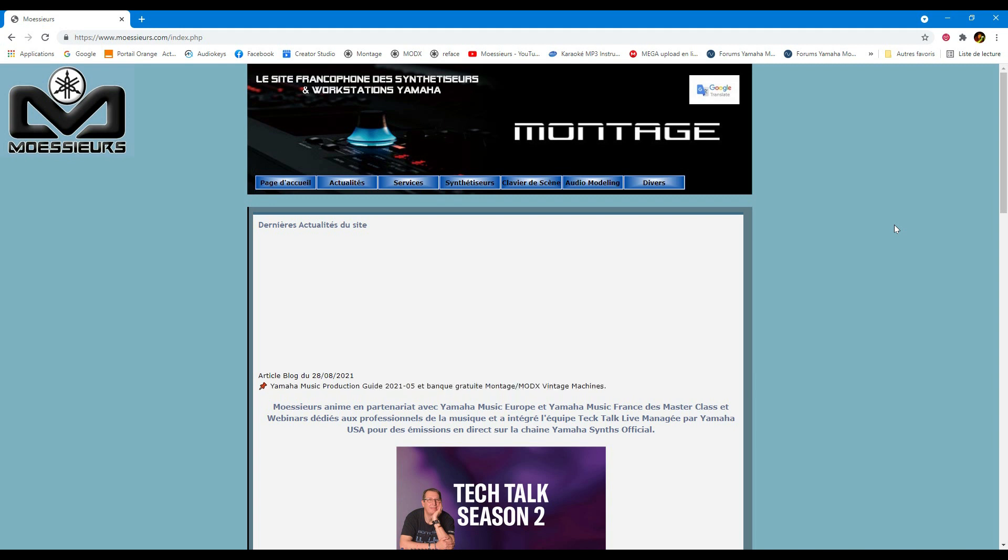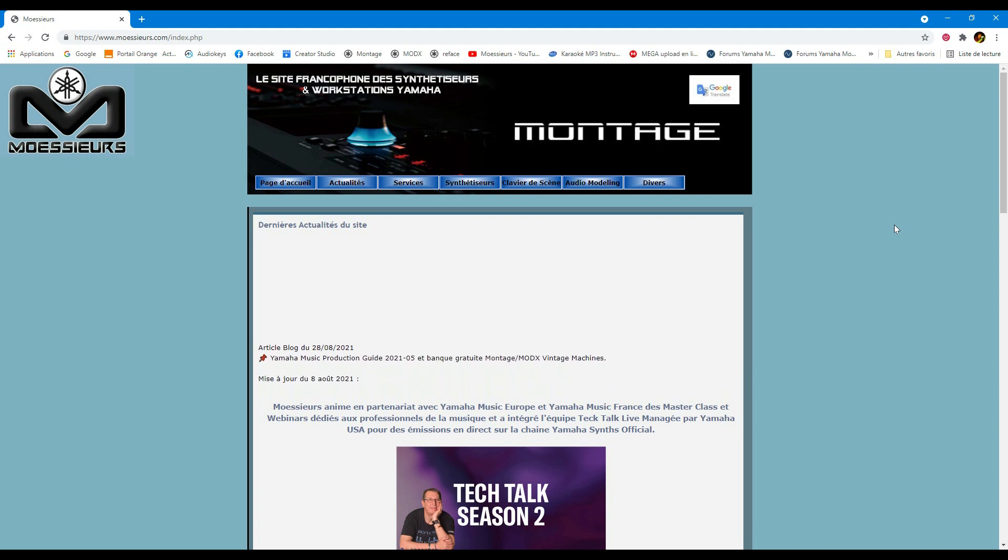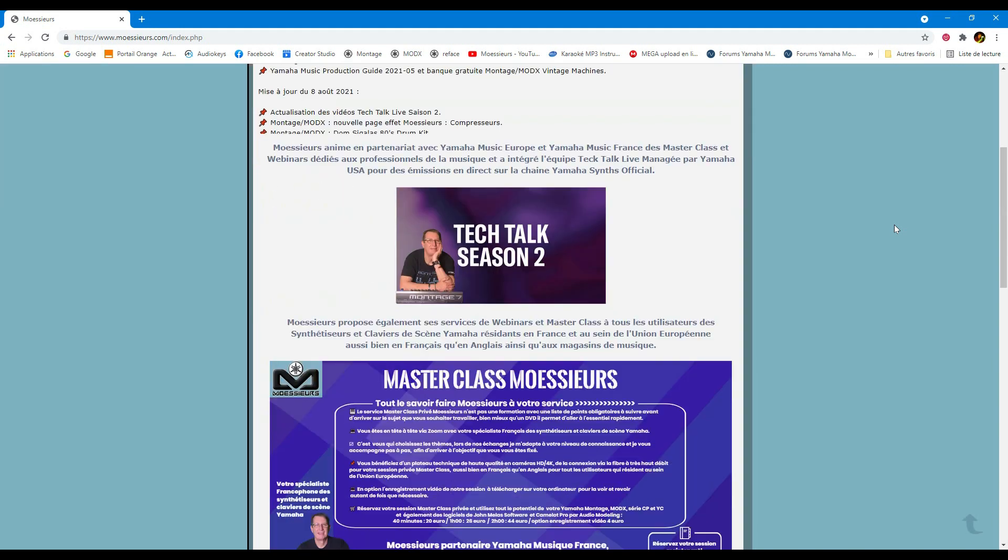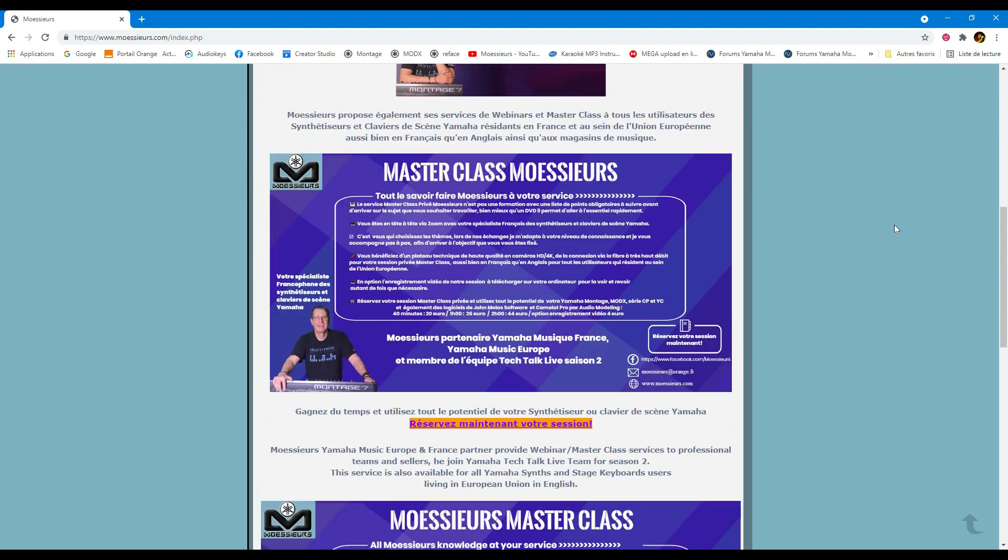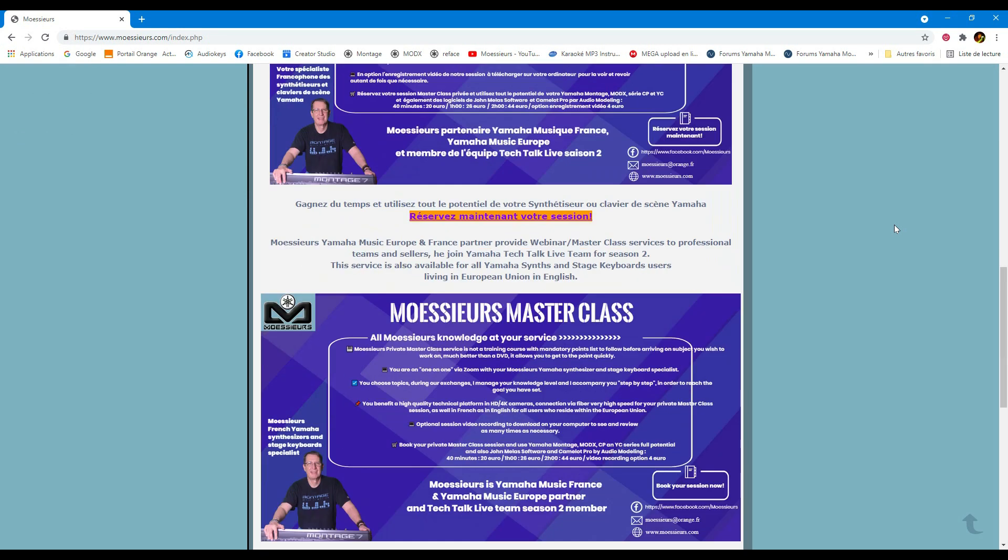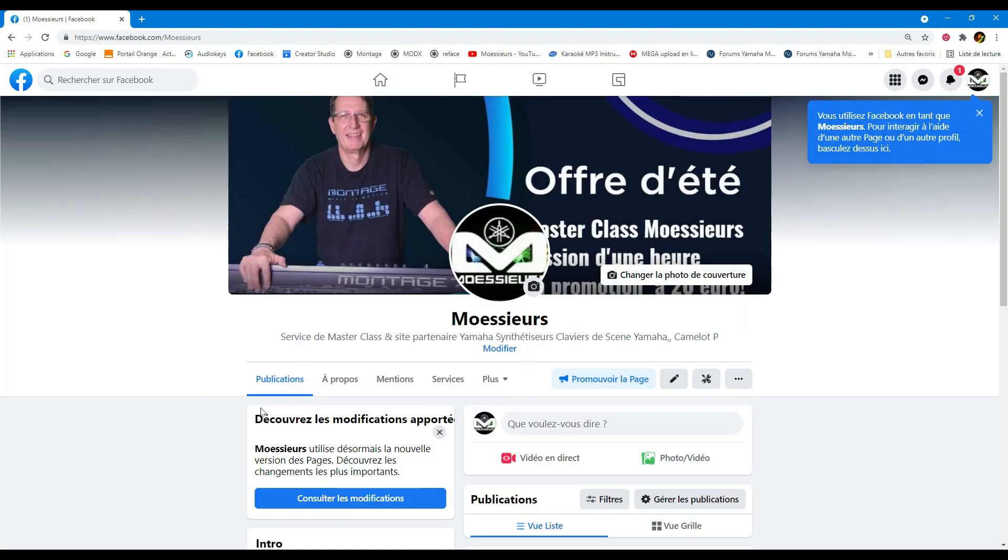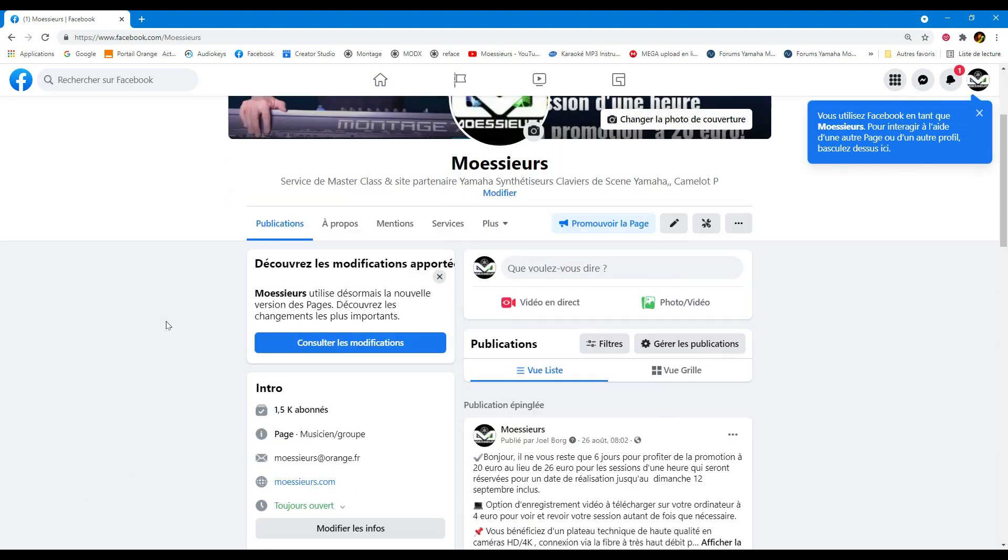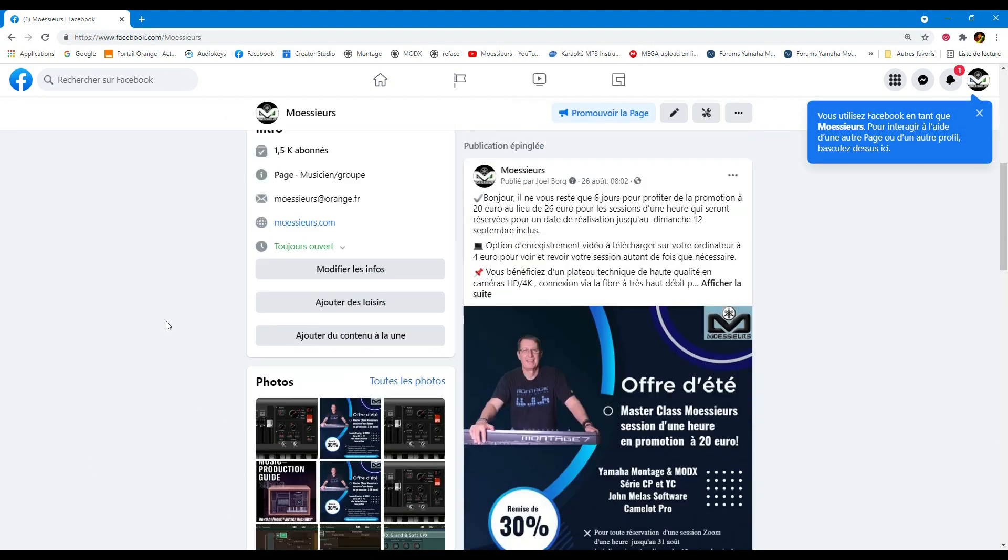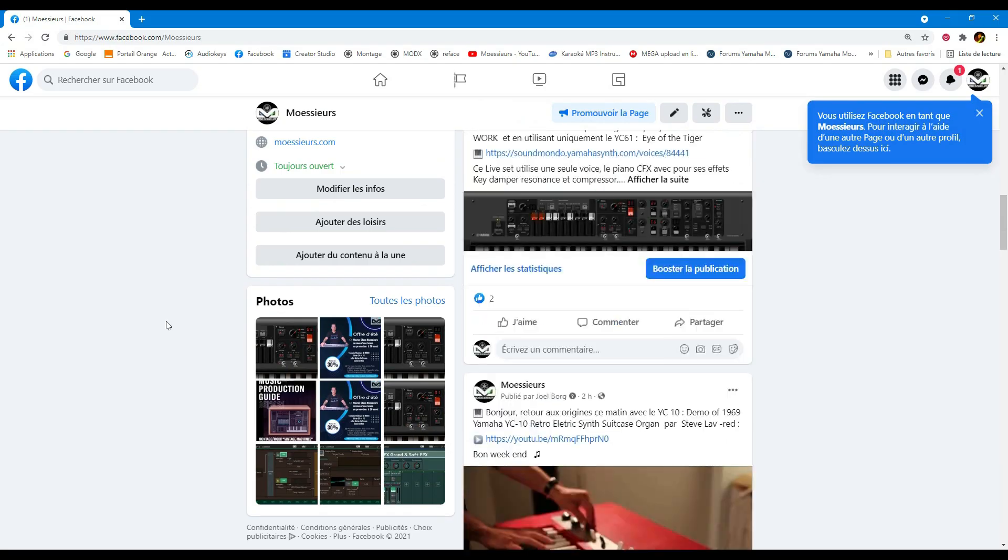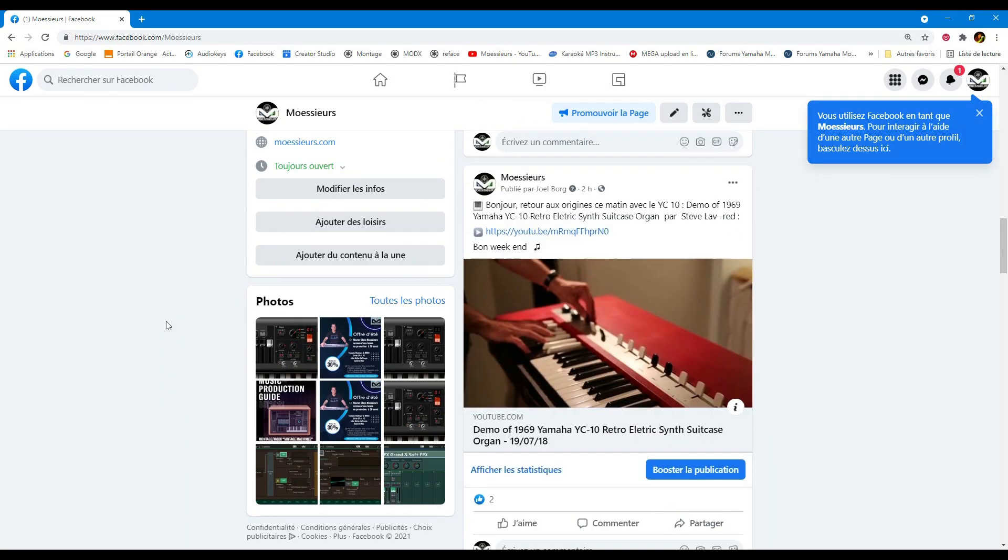Follow all Moesers news on his website www.moseers.com and on his Facebook page. Welcome to Moeser for this new video sponsored by John Melas about Montage MODX Tools Update 2.2.0.